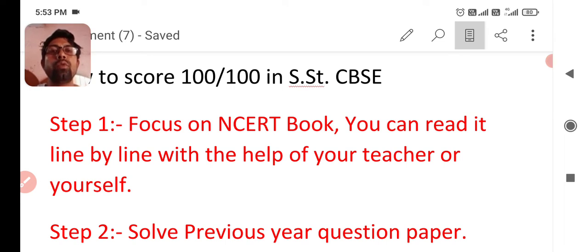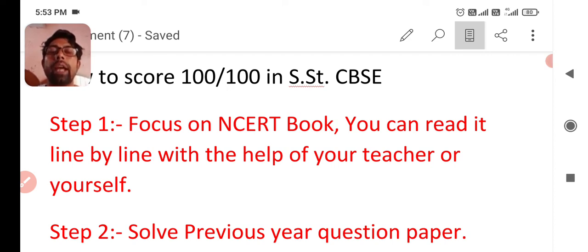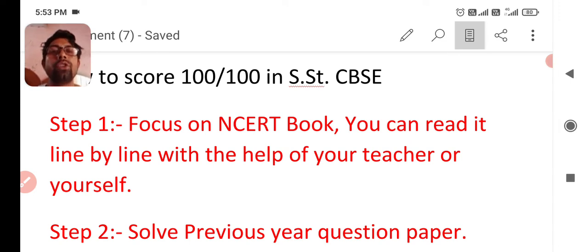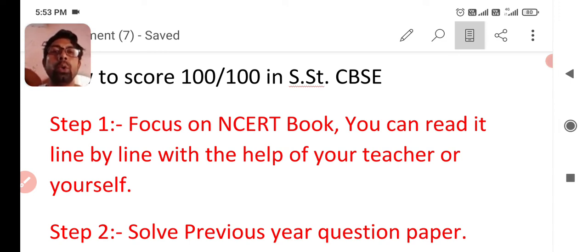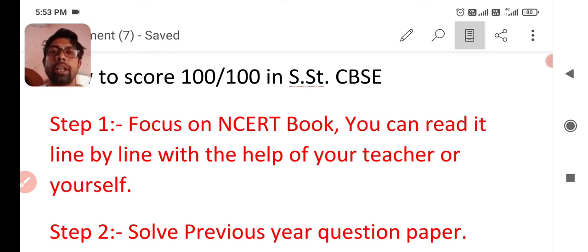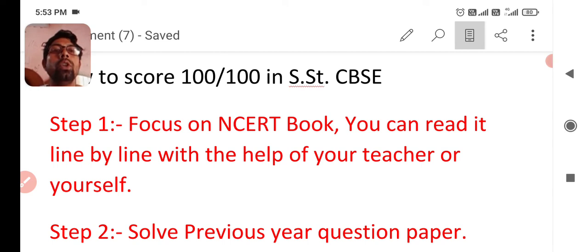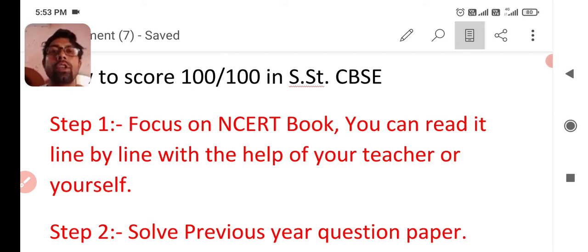First step to be followed by you is focus on NCERT book and you can read it line by line with the help of your teacher or yourself. As you know your teacher reads for you in your school and after that you can read it again and again to understand the matter easily. First step is to focus on NCERT book. It's a must for you.